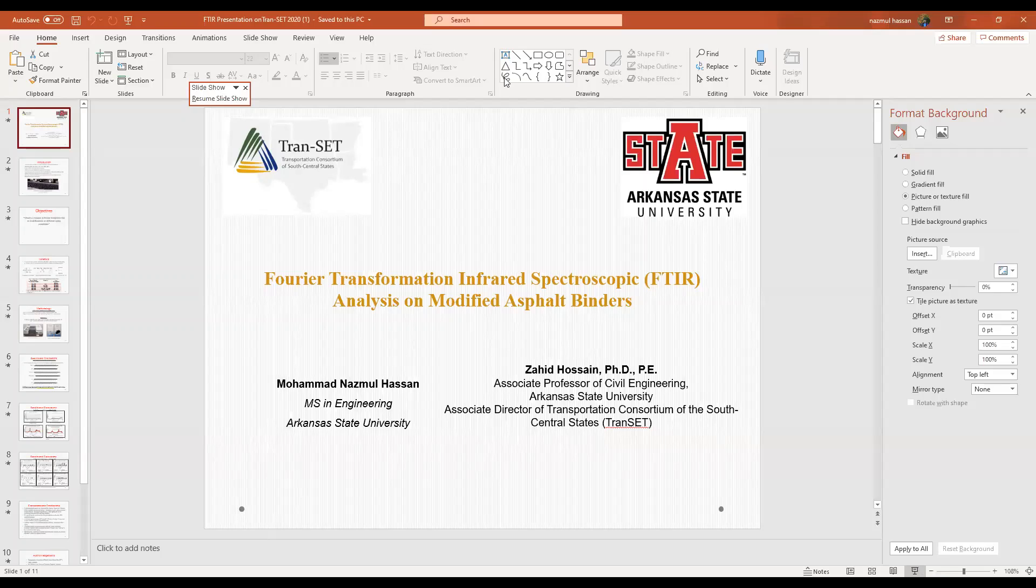Good afternoon, everyone. My name is Mohamed Aswan Hassan. Welcome to our presentation on Fourier Transformation Infrared Spectroscopic Analysis on Modified Asphalt Binder.